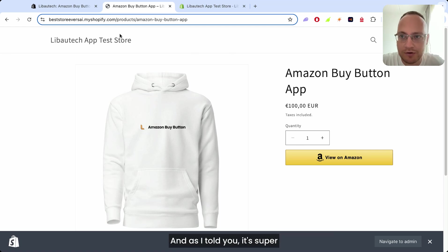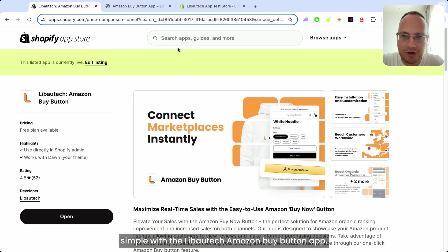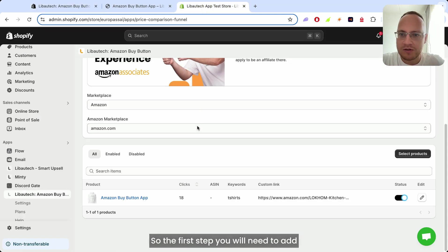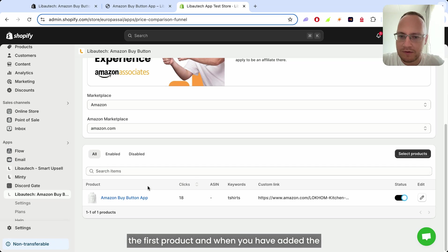And as I told you, it's super simple with Liboutage Amazon Buy Button app. So the first step, you will need to add the first product.